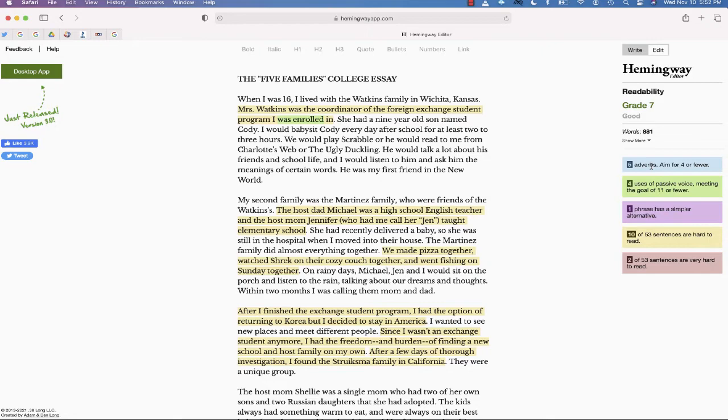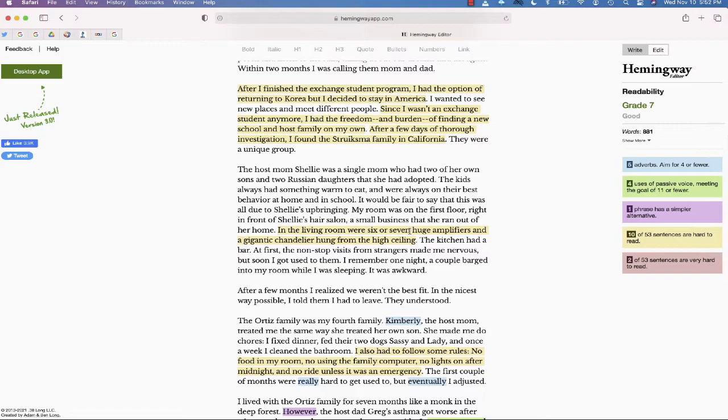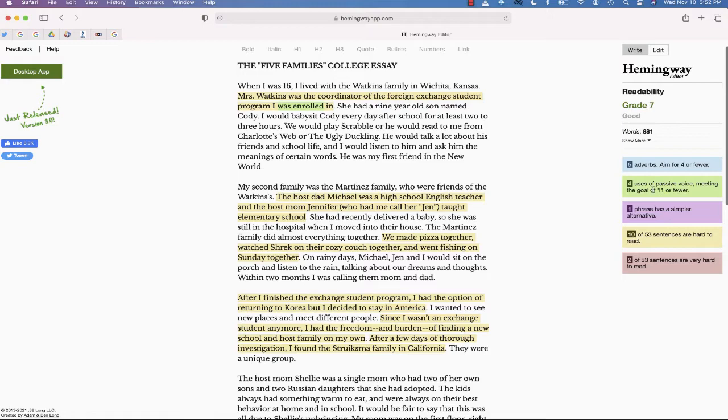Blue for adverbs—it's identified five adverbs and suggests that I go through and limit it to less than four. It also will go through and find phrases or writing that is in the passive voice. You can see some examples here as well.